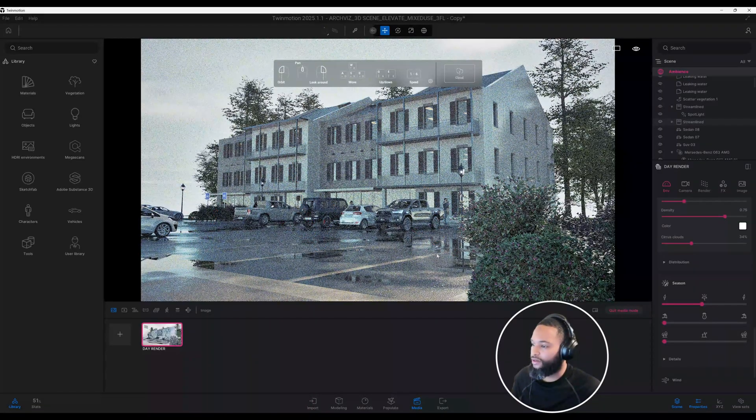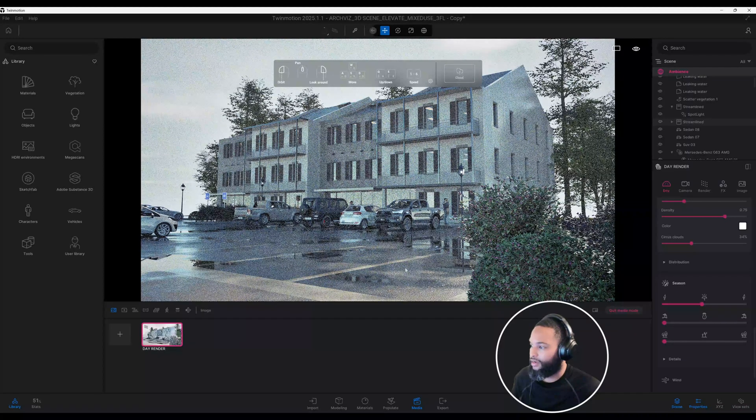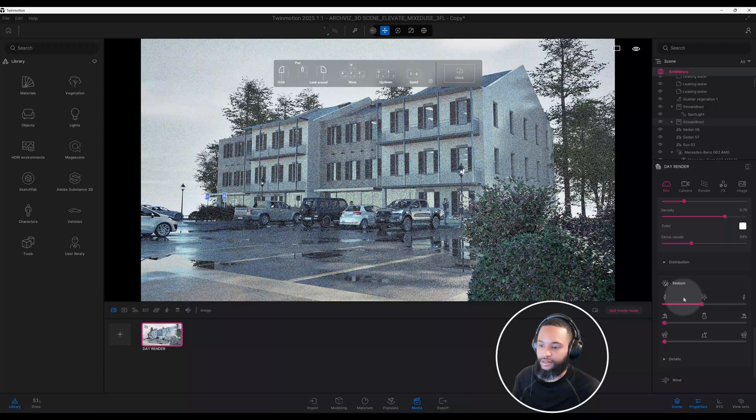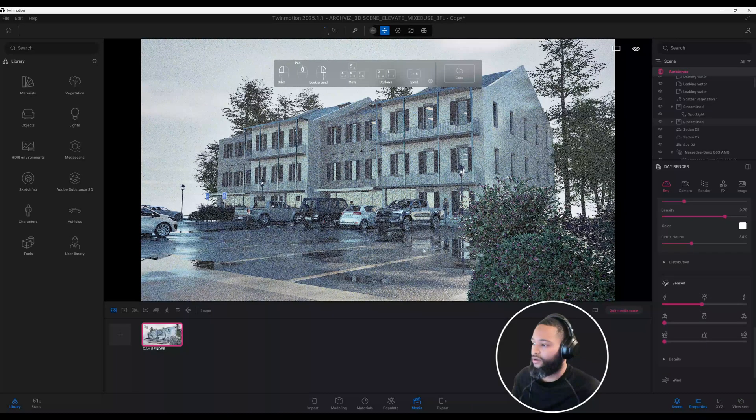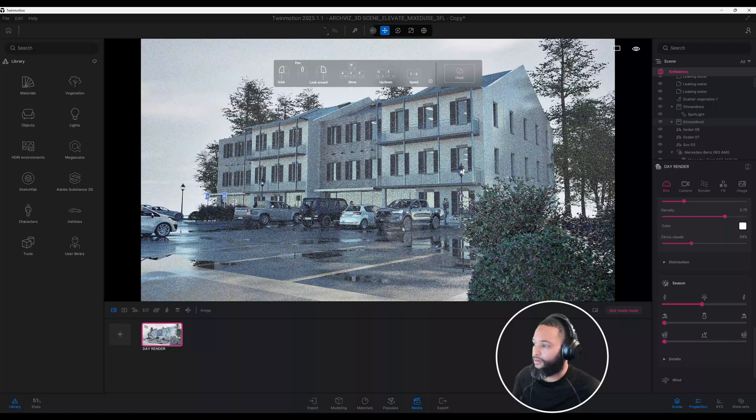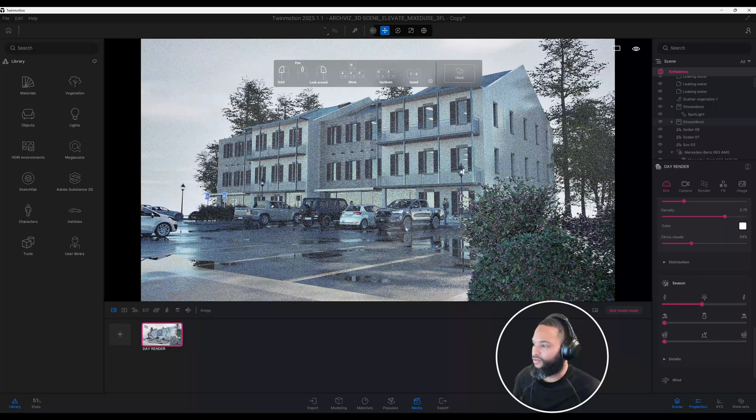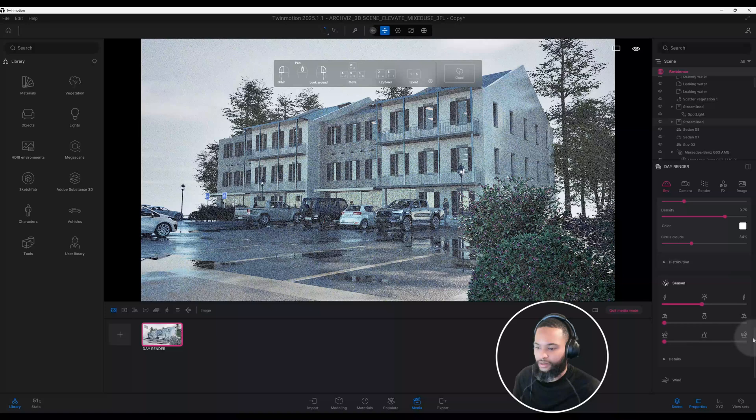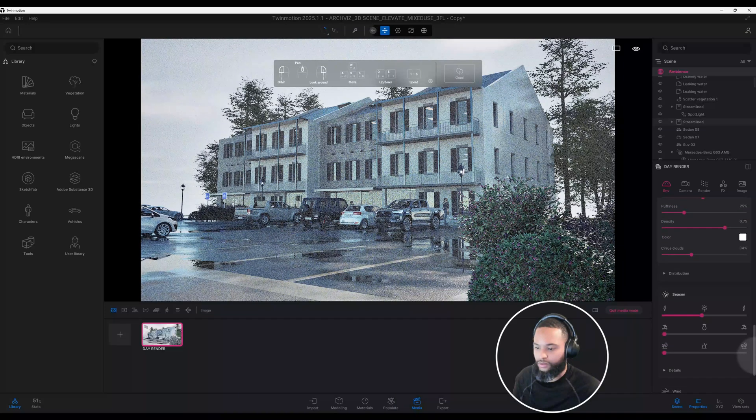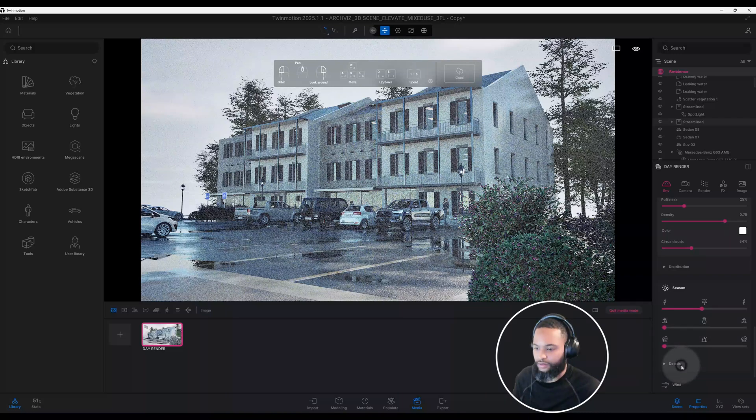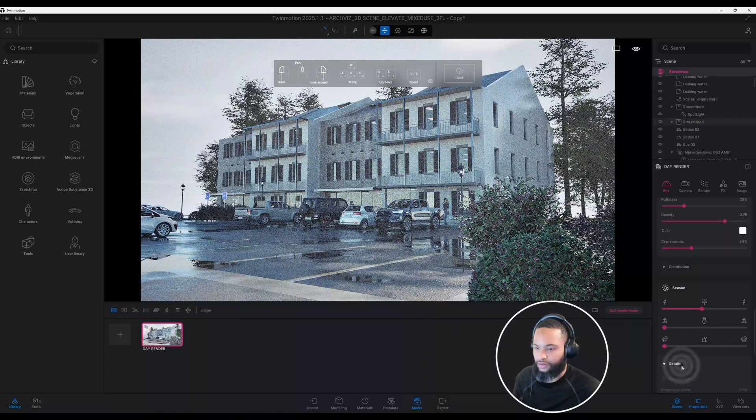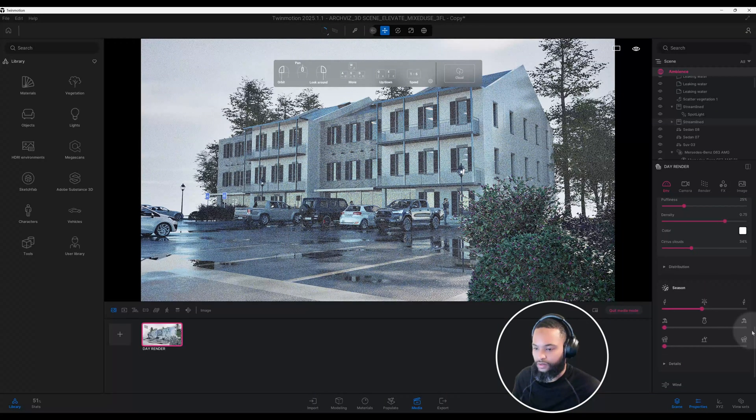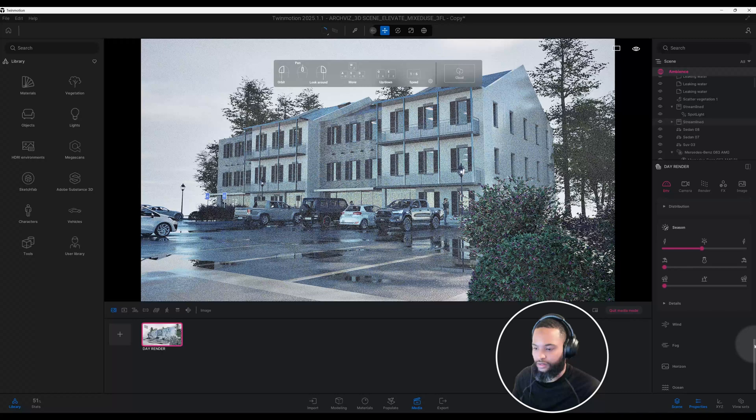As you can see, you start to see how it really started to look more realistic as I change the season in my scene. It's giving a really good look if you ask me. Starting to take shape.